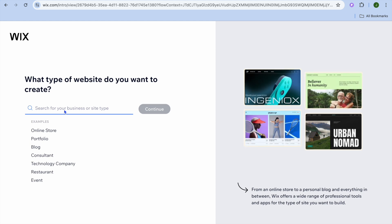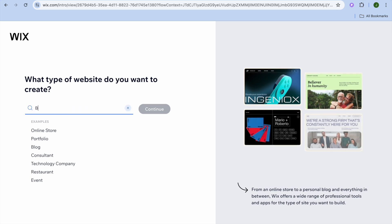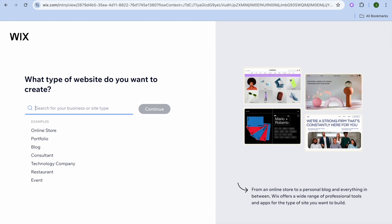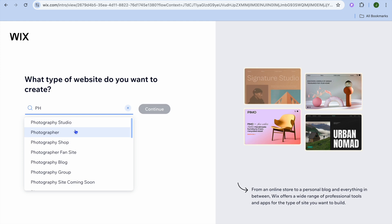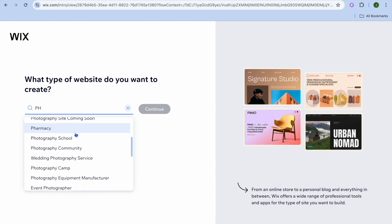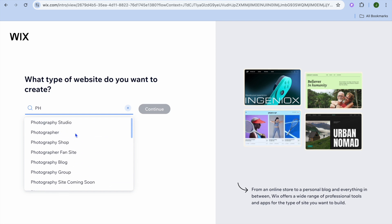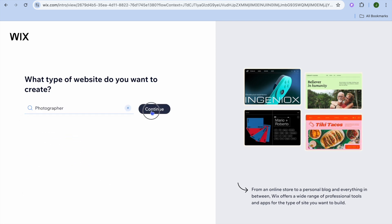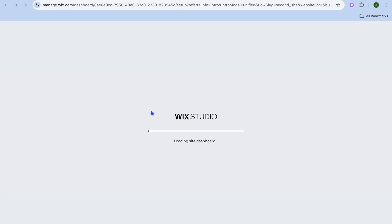After selecting 'Setup Without Chat,' on the search bar you're going to add the type of website you would like to create. For example, if I'd like to create a photography portfolio I could type in 'photography.' You can then see the different subdomains and select any one of those options, then tap on 'Continue.'